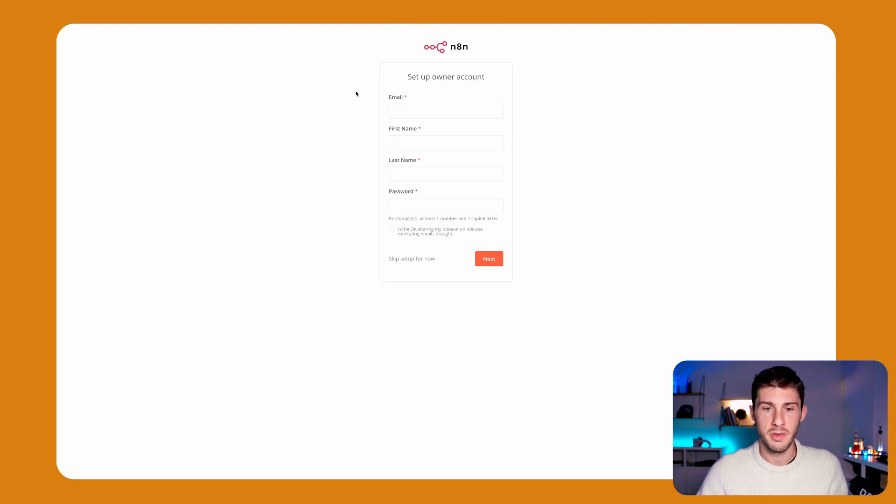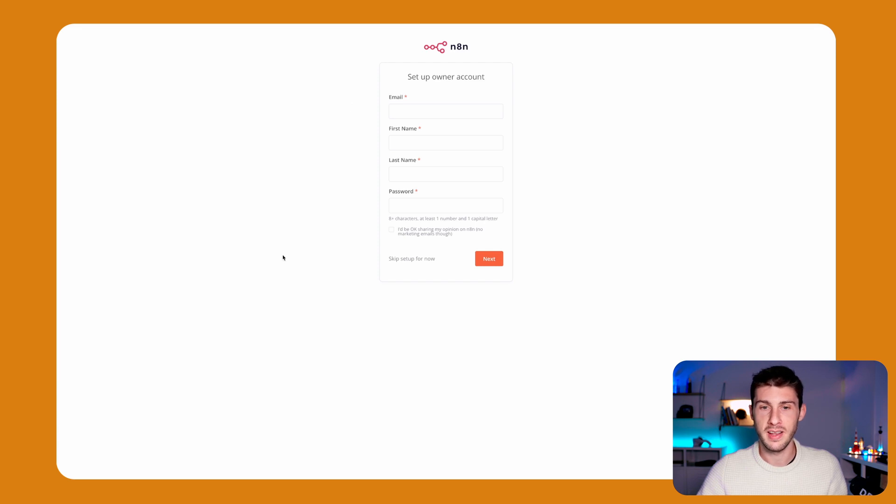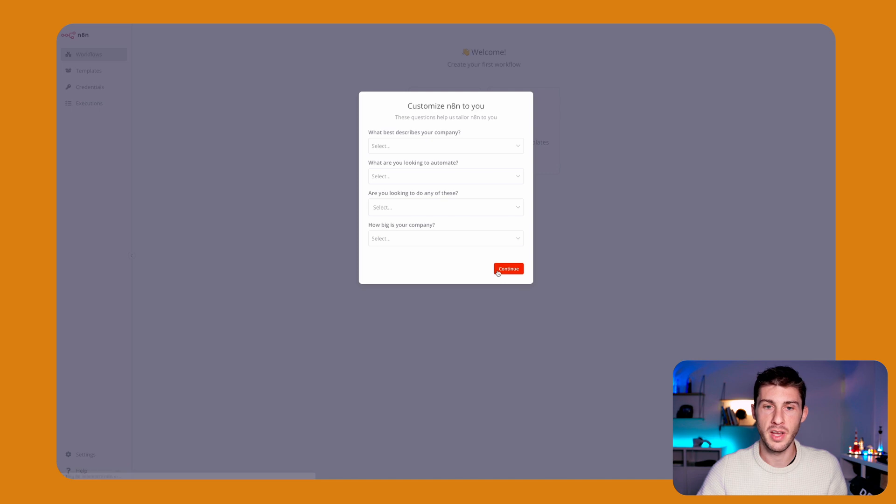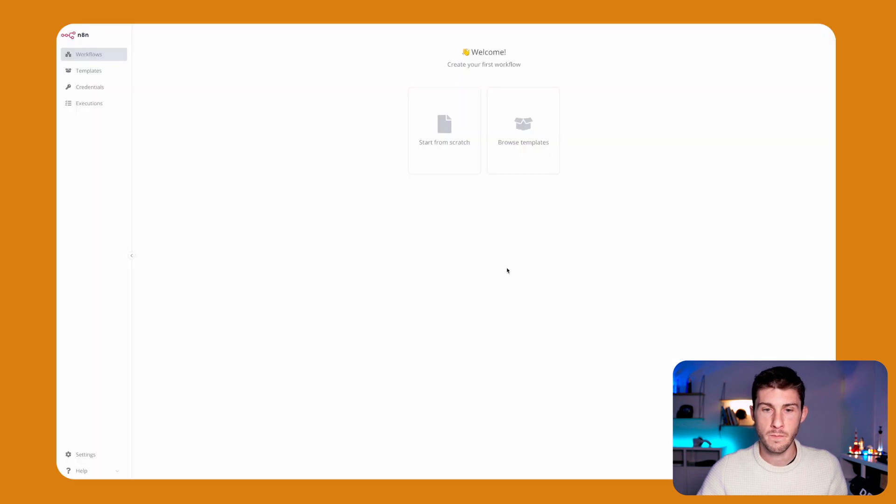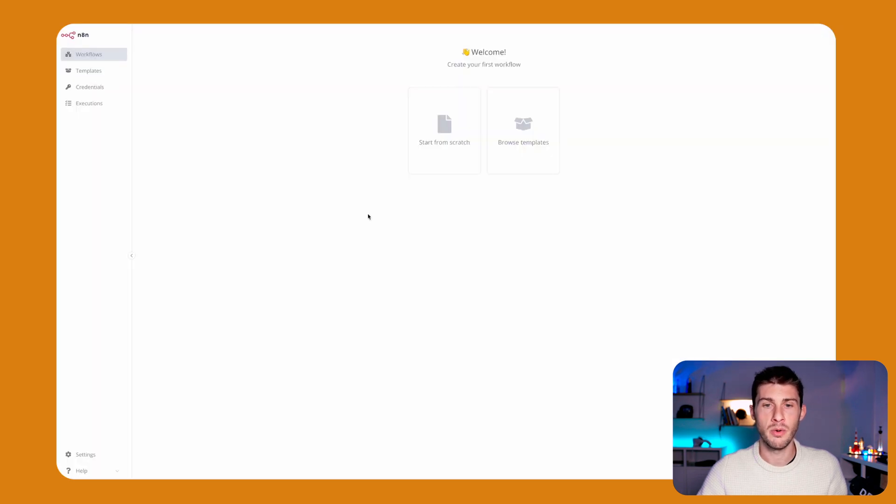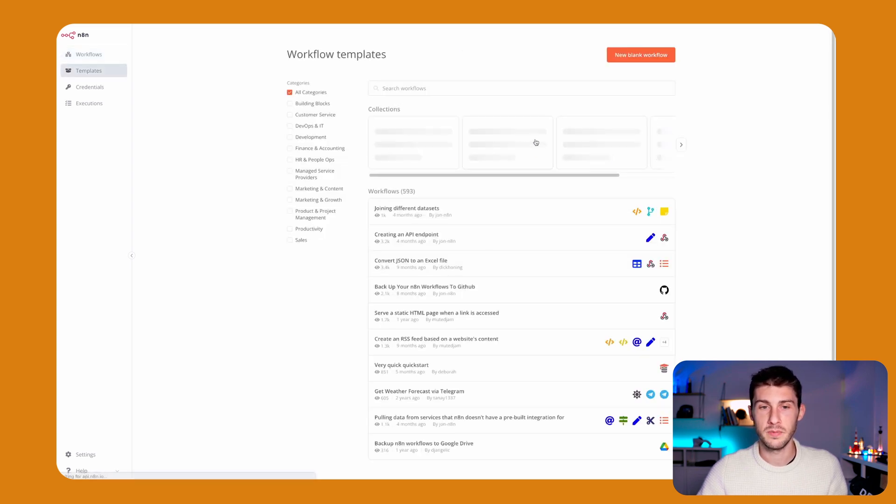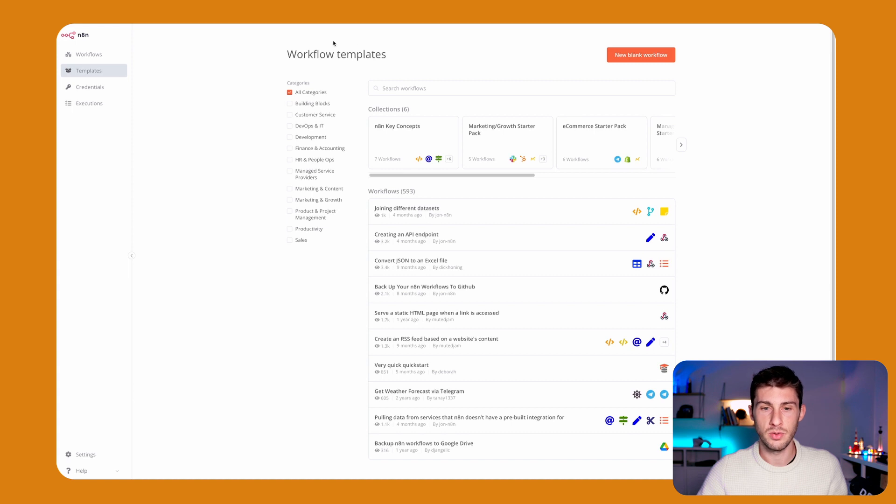Now we arrive here and they ask us if we want to create an N8N account, which is not mandatory. So we will skip this part for now. When we arrive on the landing page for the first time, we can either start from scratch or browse templates. Let's browse templates.